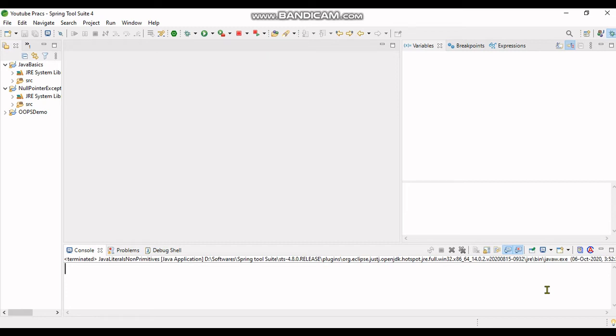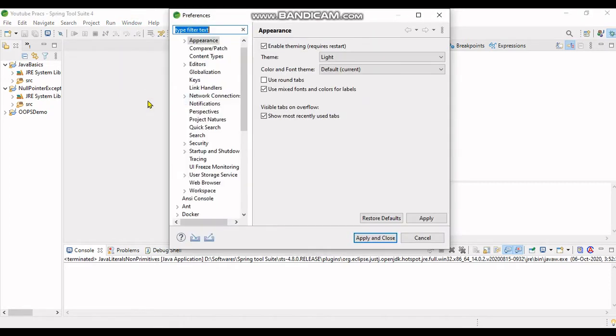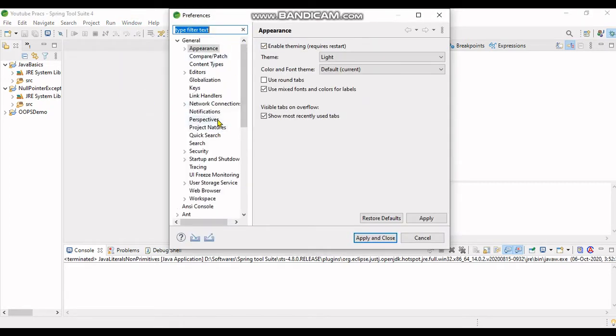Hi friends, welcome to Hashtag Me. Today in this video we will see how to change the theme in Spring Tool Suite. First of all, you have to go to Window in the menu tab, then go to Preferences.